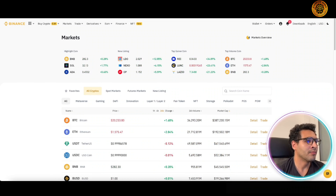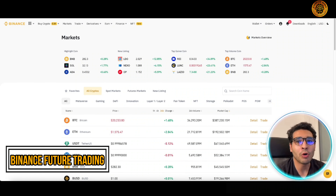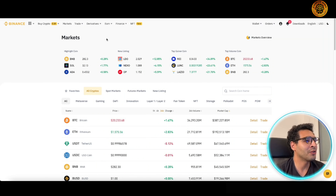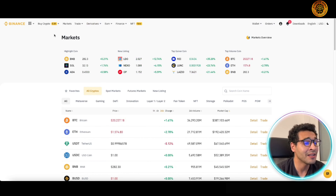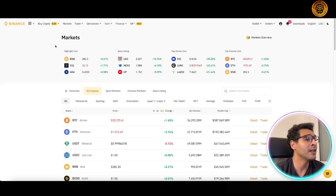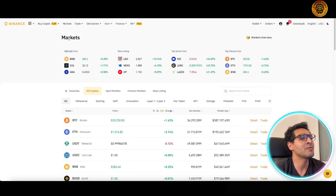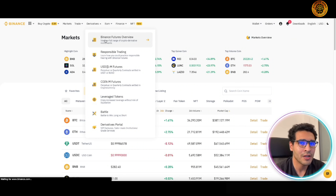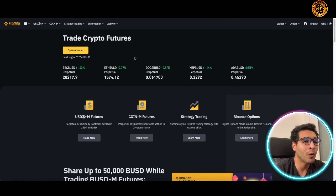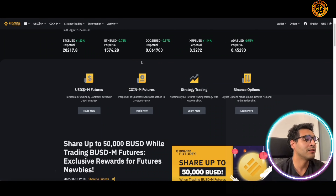Here we are on the Binance platform. You know what's going on here — we have everything crypto related. You can buy, sell, stake, trade, do whatever you want in the cryptocurrency space with relative ease here on Binance. It has a very friendly feeling to it and everyone trusts and knows Binance. But here we're talking specifically about the derivatives — Binance futures.